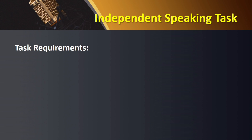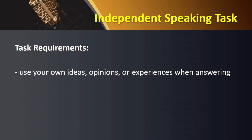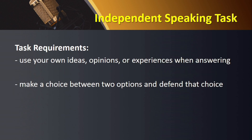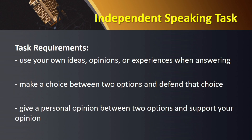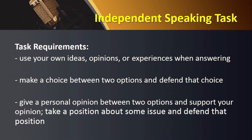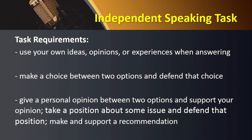When responding to an independent speaking task, you are required to use your own ideas, opinions, or experiences. The task asks you to make a choice between two options and to defend that choice. You could be asked to give a personal opinion between two options and support your opinion, take a position about some issue and defend that position, or make and support a recommendation.